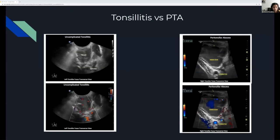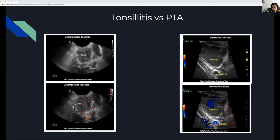Compare that to tonsillitis on the left versus a peritonsillar abscess on the right. With tonsillitis, you have a preserved structure — same characteristics as a normal tonsil, just larger. If you put color Doppler on it, you'll see increased vascularity within this big inflamed, angry-looking tonsil. As opposed to a peritonsillar abscess on the right, where you can see actual pus inside. If you move your probe around you can see the pus moving. If you put Doppler on it, you won't see vascularity within the abscess — just motion artifacts if you shake the probe.